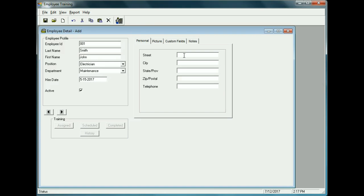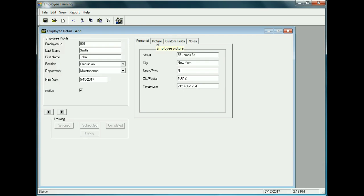For the address, let's say it's 55 James Street, New York, state New York, zip code 10012. The telephone number is 212-456-1234.